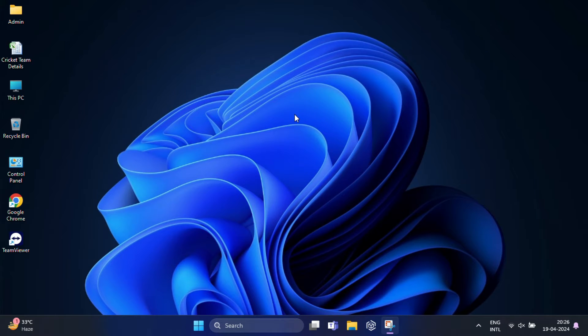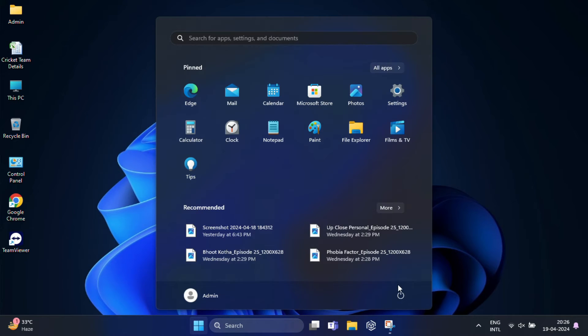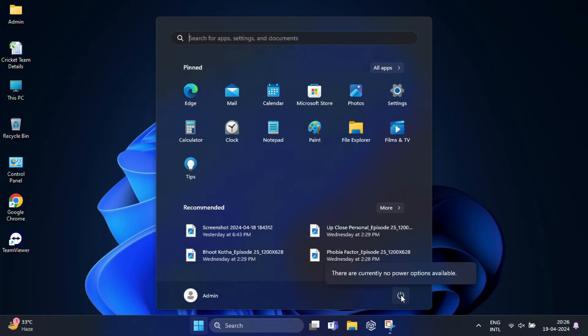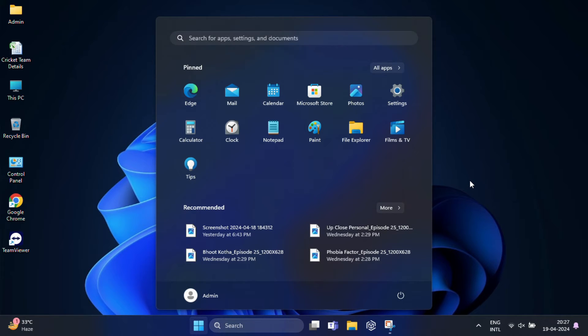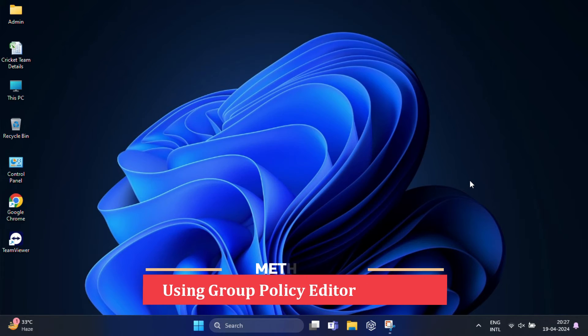After that, check if power options are available. If yes, the problem has been resolved. If the first method didn't work for you, don't worry. We have another solution. My second method is to edit Local Group Policy.